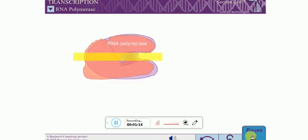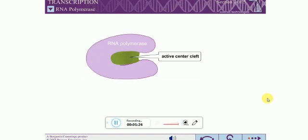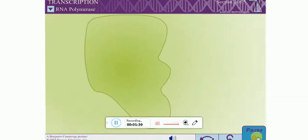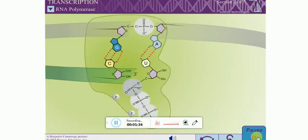Overall, RNA polymerase resembles a crab claw. A channel runs through the enzyme, starting between the two pincers of the claw. The active site is found at the base of the pincers within a region called the active center cleft. The active site contains two metal ions, consistent with the mechanism for nucleotide addition described for DNA polymerase.